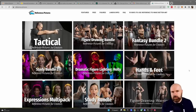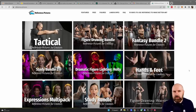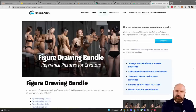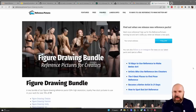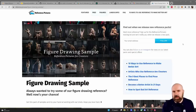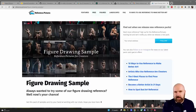Another great resource if you want to invest a little money is reference.pictures. Here you can buy large bundles with thousands of images — classic poses and action poses. They also have some free sample packs; for example, one pack gives you 45 high-resolution images with all kinds of different poses.